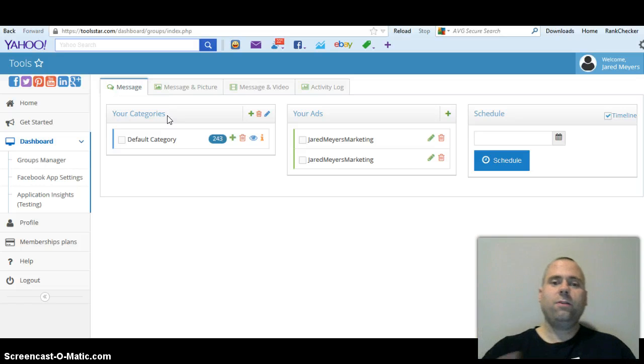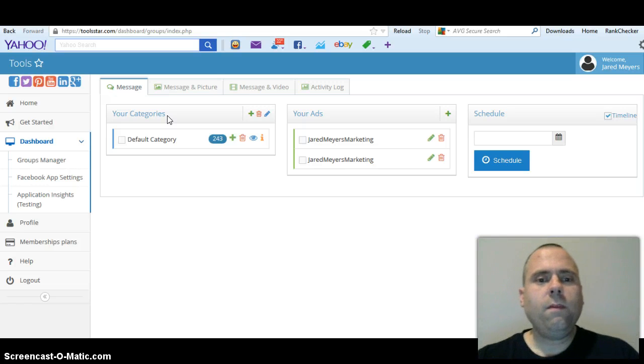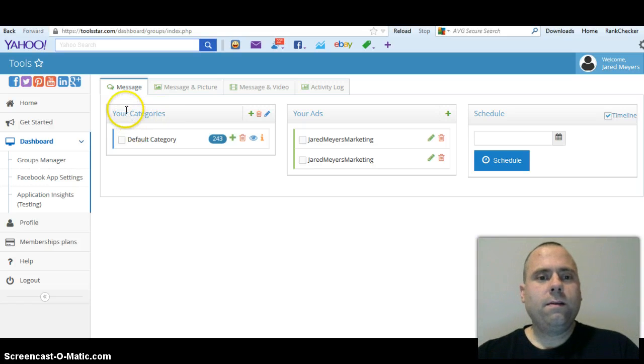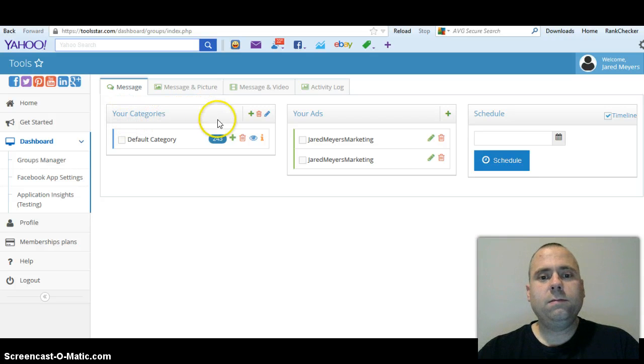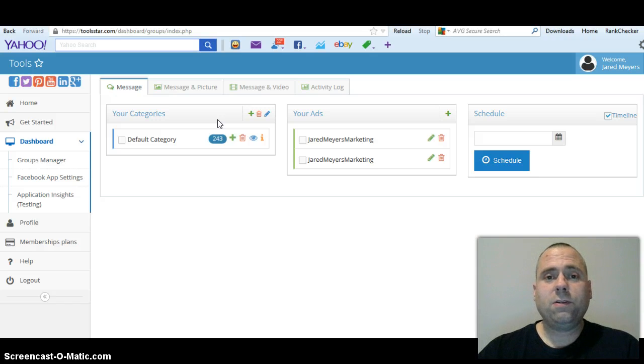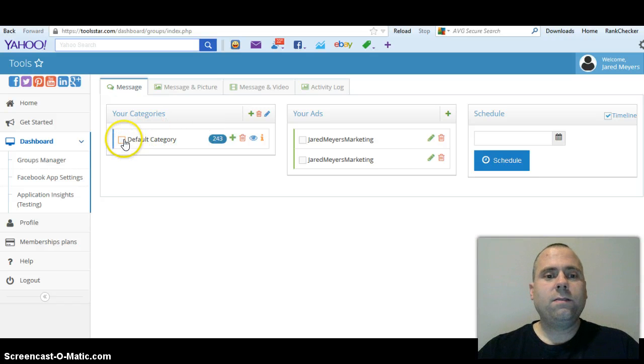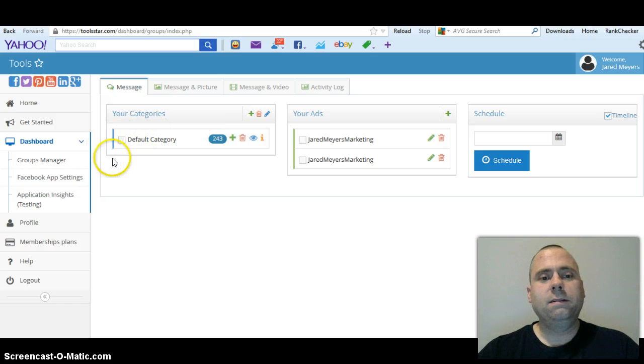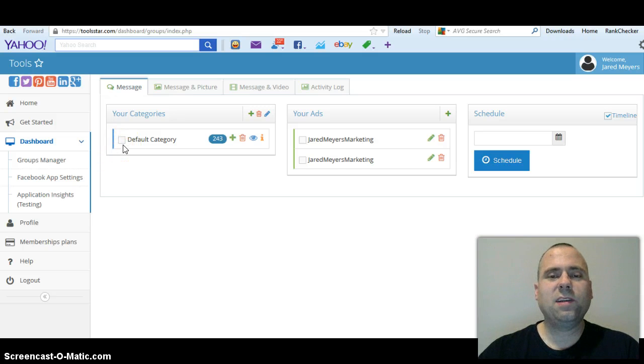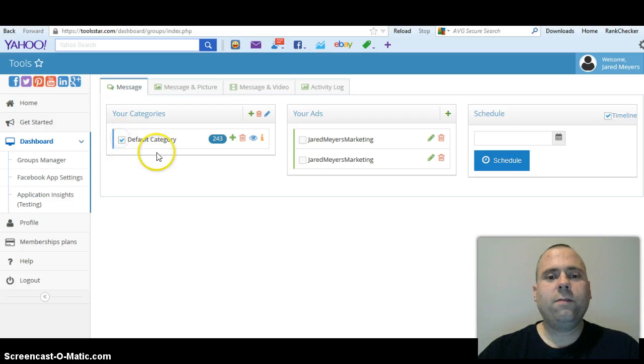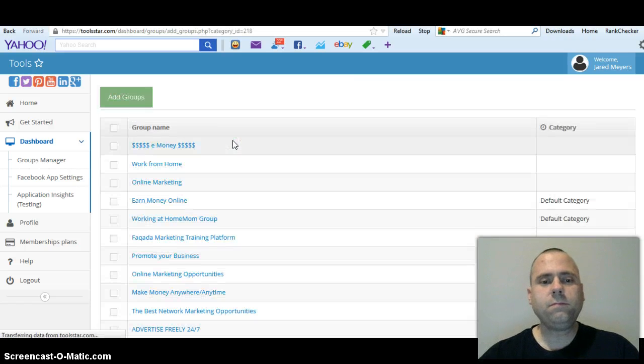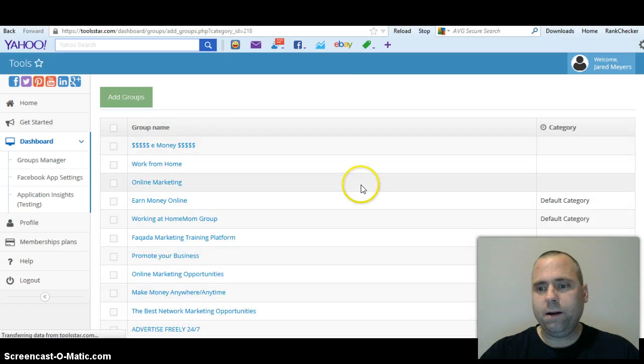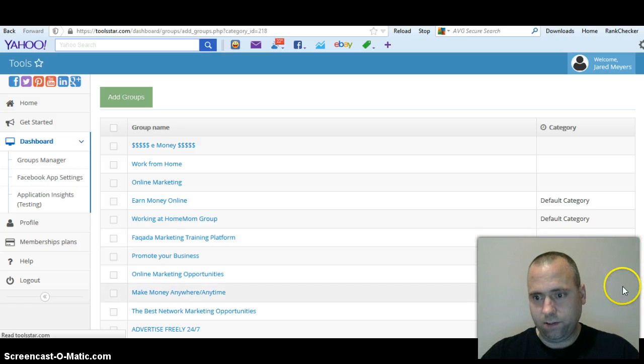So basically you shouldn't get shut down, you should be fine as long as you stay with that 30 group limit which they have already set for you. Now let's say you want to add groups - this is going to pick up what groups are on your page. So if you have 5,000 groups it's gonna pick up all 5,000 groups. Anyway, on the lowest level you can only set up one category and the other ones they can set up three or more. So on the lowest one you just do default category.